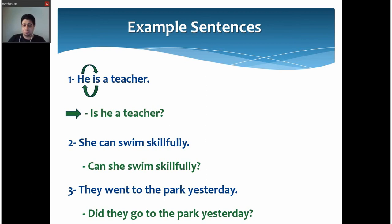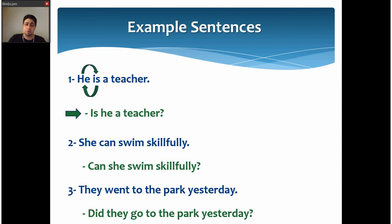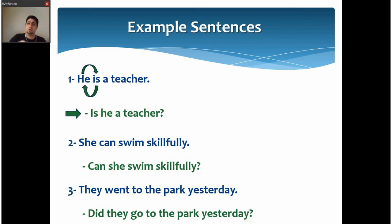Second example: 'She can swim skillfully.' We just change the places of 'she' and 'can' to get: 'Can she swim skillfully?' Third example: 'They went to the park yesterday.' Here there is no auxiliary verb, so we need to add one. Two conditions to consider: the tense of the sentence and whether the subject is singular or plural. The sentence is in simple past, so we use 'did': 'Did they go to the park yesterday?'